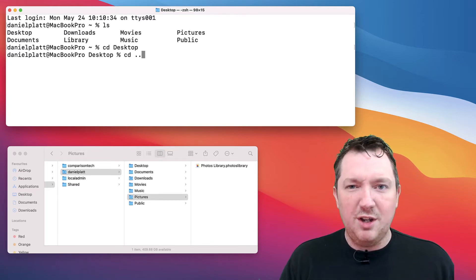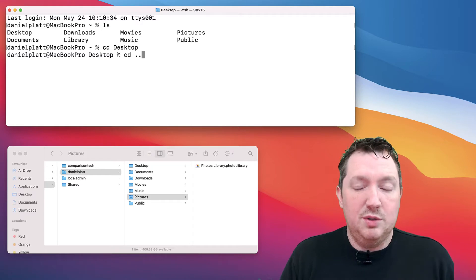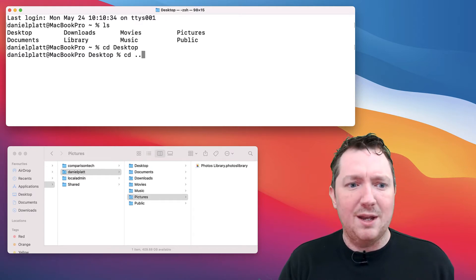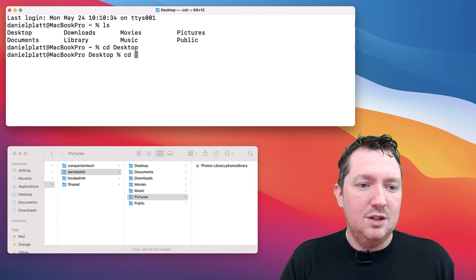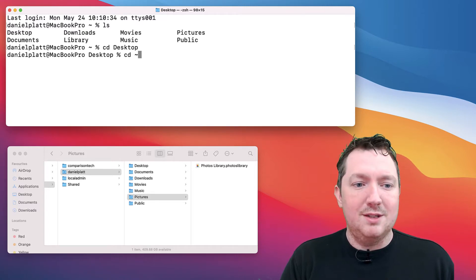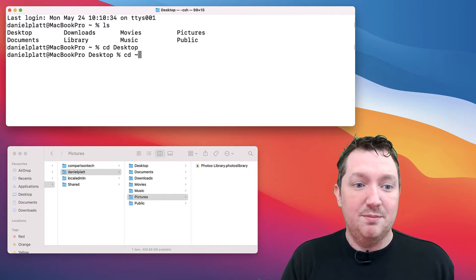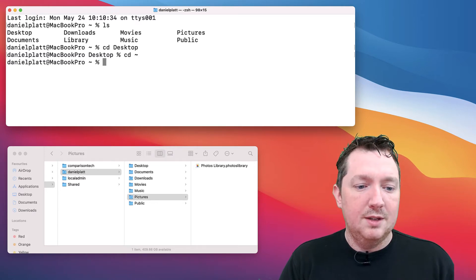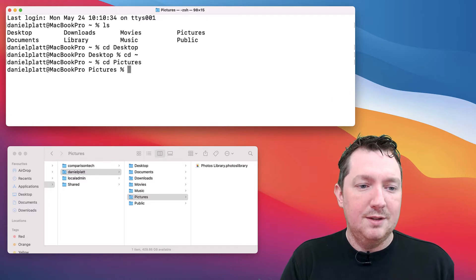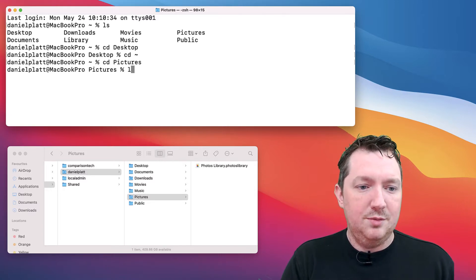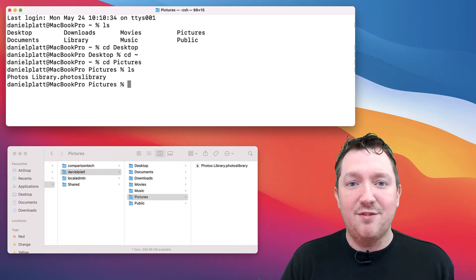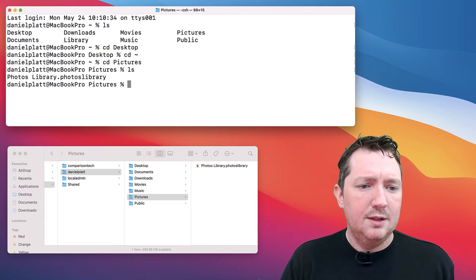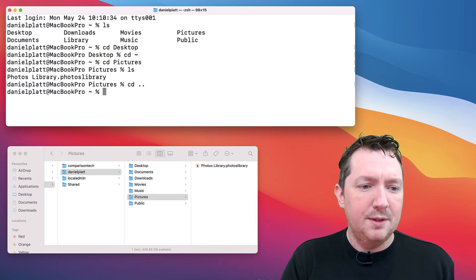The directory you're currently in is always called dot, which is why dot dot goes back one. Alternatively, you could type the tilde, which is your home directory, to go home. Let's go into the pictures folder. Type ls and you can see the same file there.